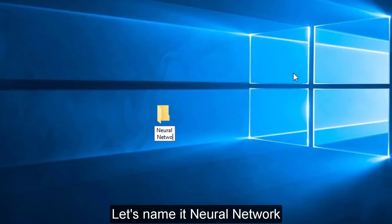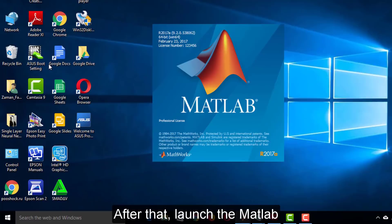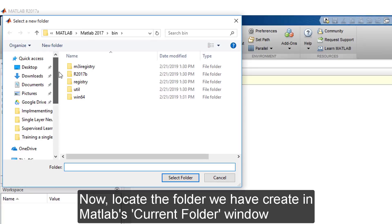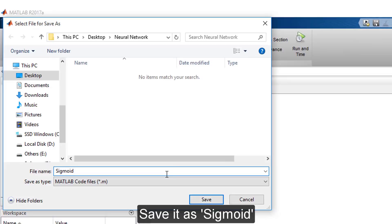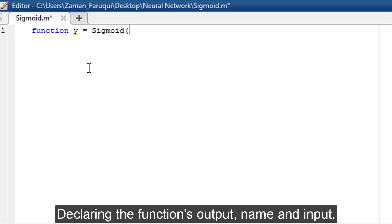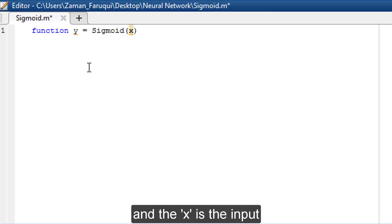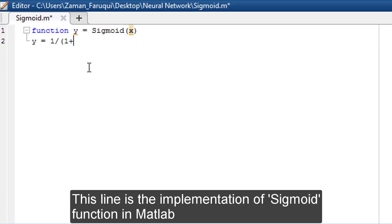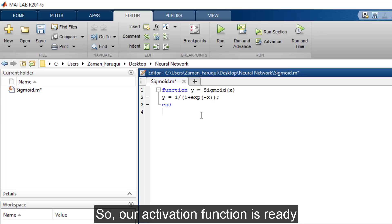First, create a folder — let's name it 'neural network'. Then launch MATLAB and locate the folder in MATLAB's current folder window. Create a new script and save it as 'sigmoid'. Declare the function's output name and input: sigmoid is the name of the function, y is the output, and x is the input. This line implements the sigmoid function in MATLAB. Our activation function is now ready.